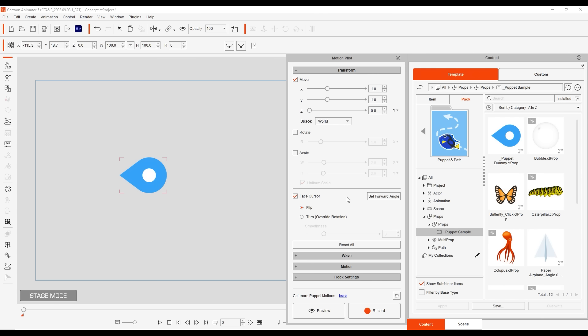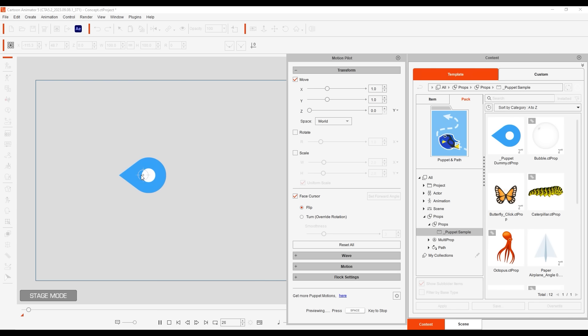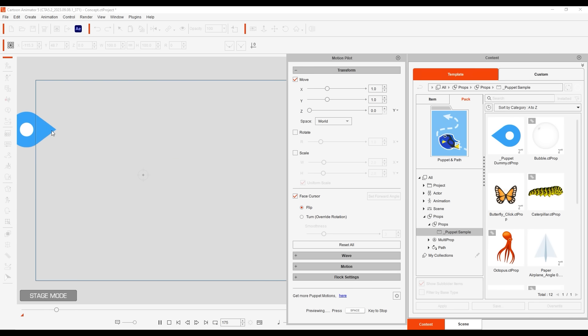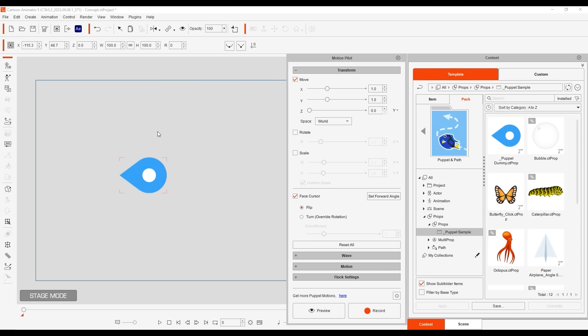Go ahead and click preview and then press space to test out the default settings. You'll notice that the object will follow your mouse movements and change direction based on where the cursor is. It changes direction due to the face cursor option being enabled.